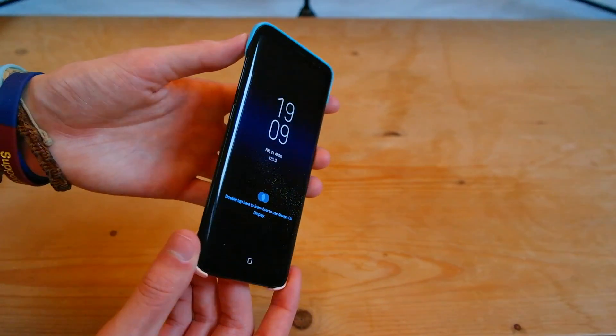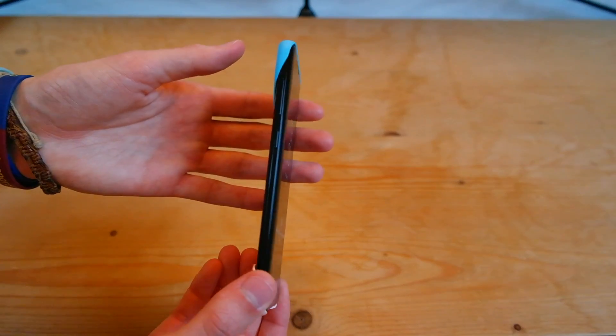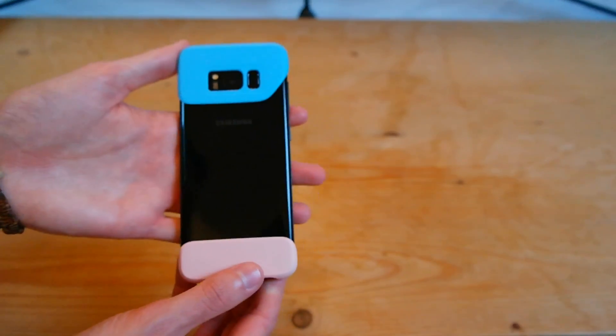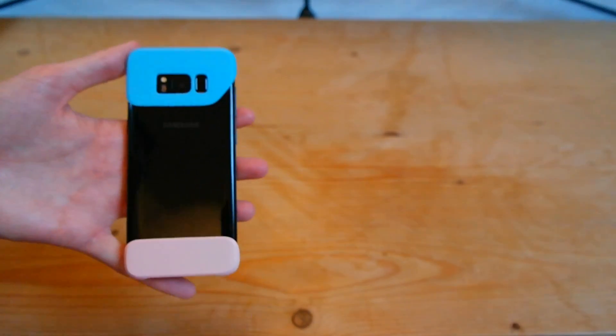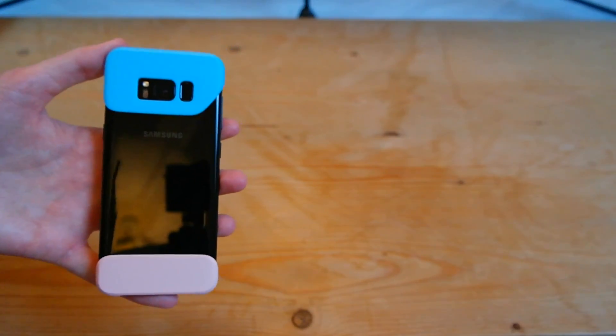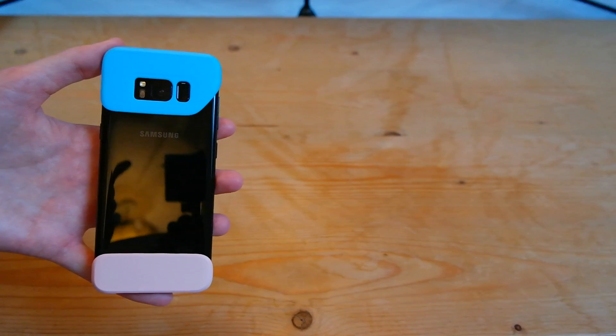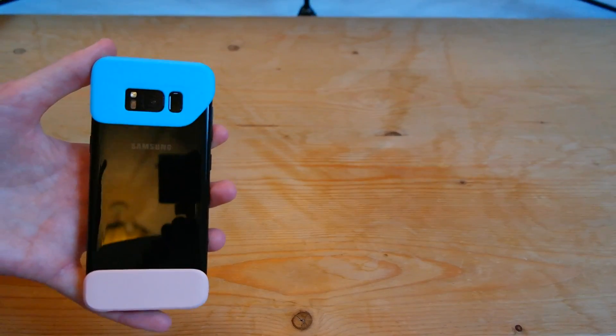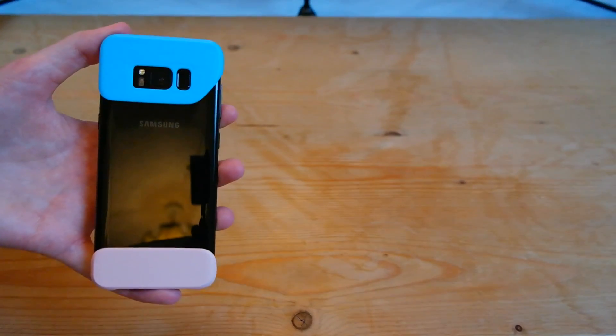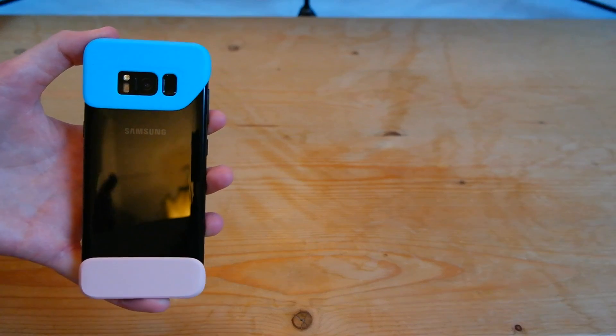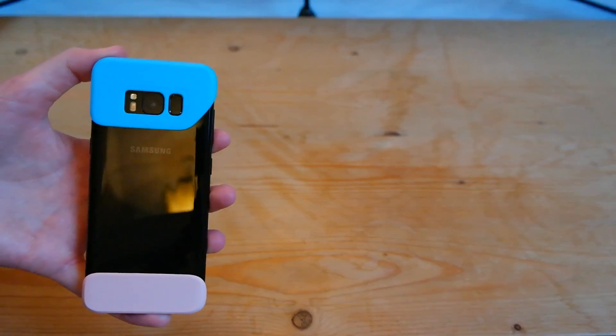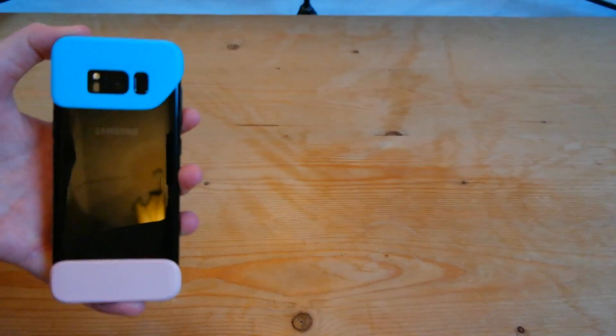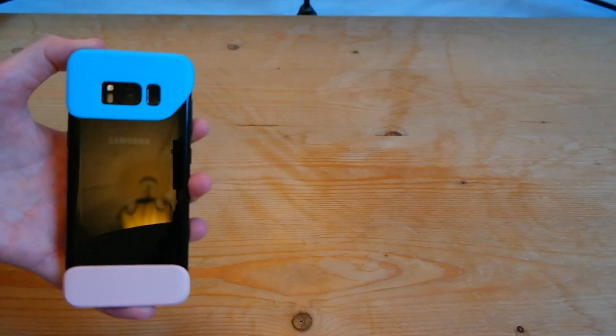But there you go, that's what the two piece cover looks like on the Samsung Galaxy S8. If you guys want to subscribe then click the button there on the right. If you haven't seen my unboxing there's a link there and if you guys enjoyed this video then do please hit that like button down below. Thanks for watching guys and I'll see you in the next video.